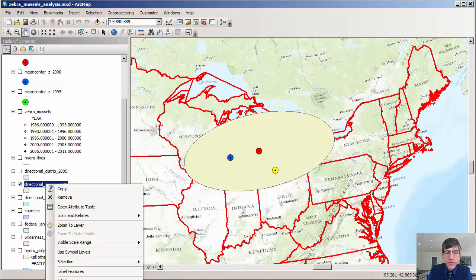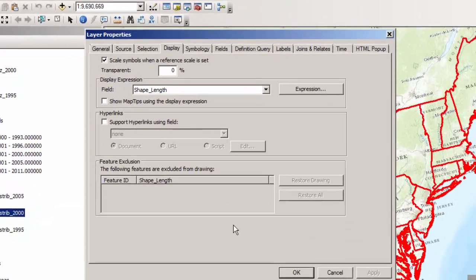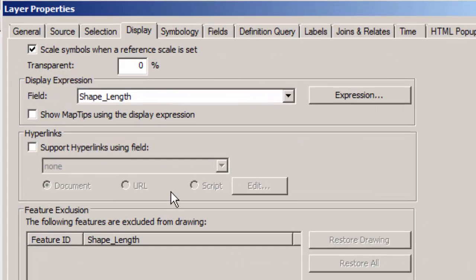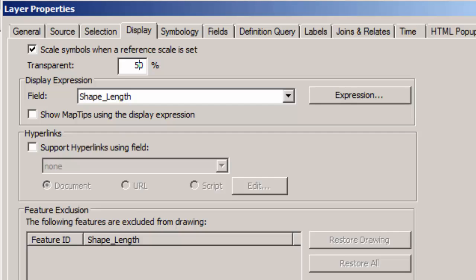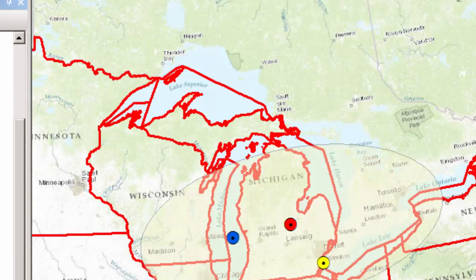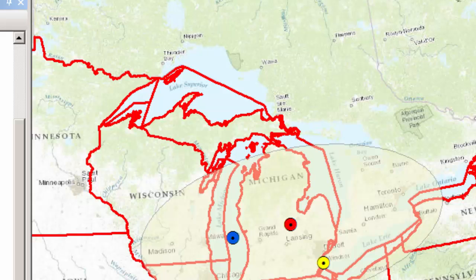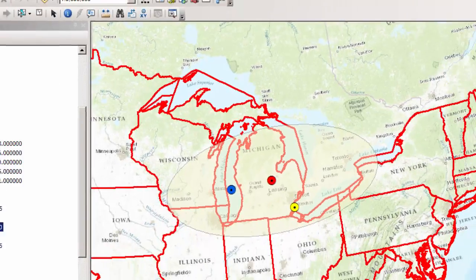One option is I can go over to the properties inside that layer and I can go to the display tab. If I click on transparent, then just as it implies, I can adjust that transparency of that particular layer. Now I can see features underneath it. That's one option.